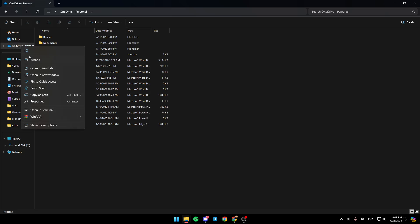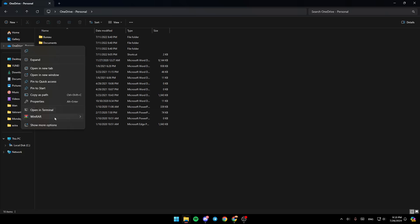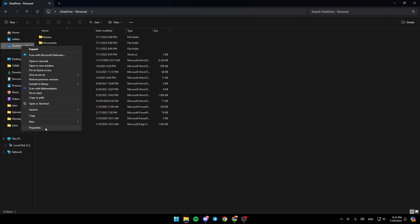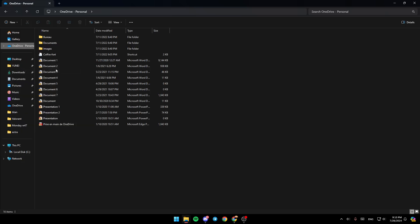You can copy, expand, open in a new tab, open in a new window, pin to Quick Access, pin to Start, copy as path, view properties, open in terminal window, or show more options. If you click on Show More Options, you'll find additional options. Right now, go ahead and click on...